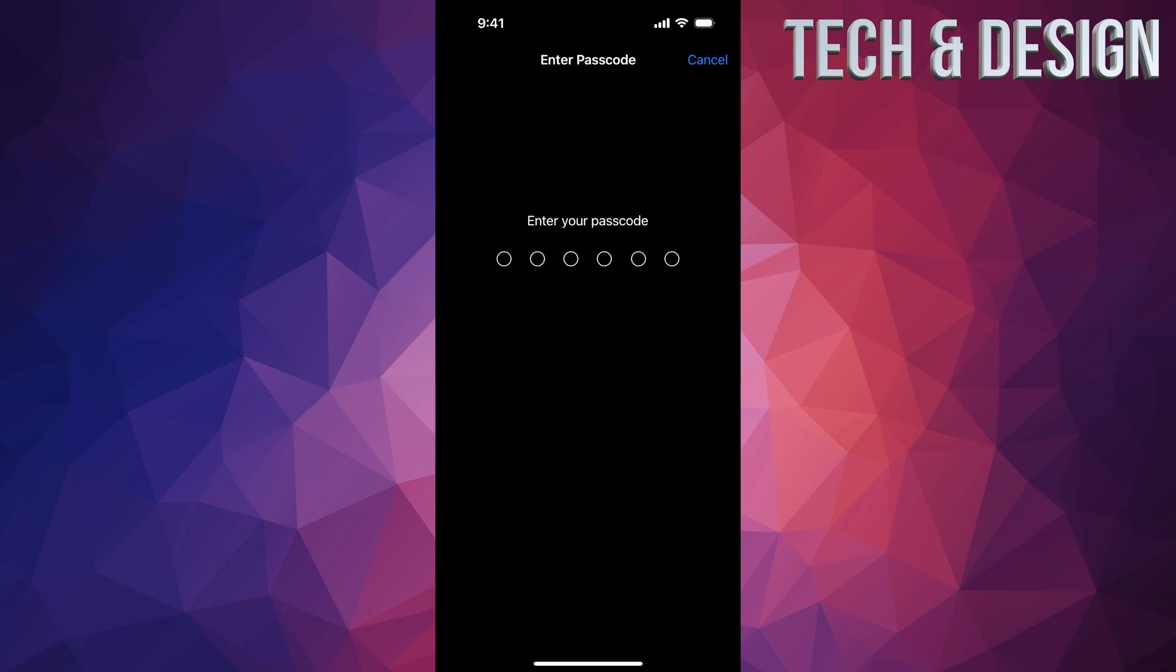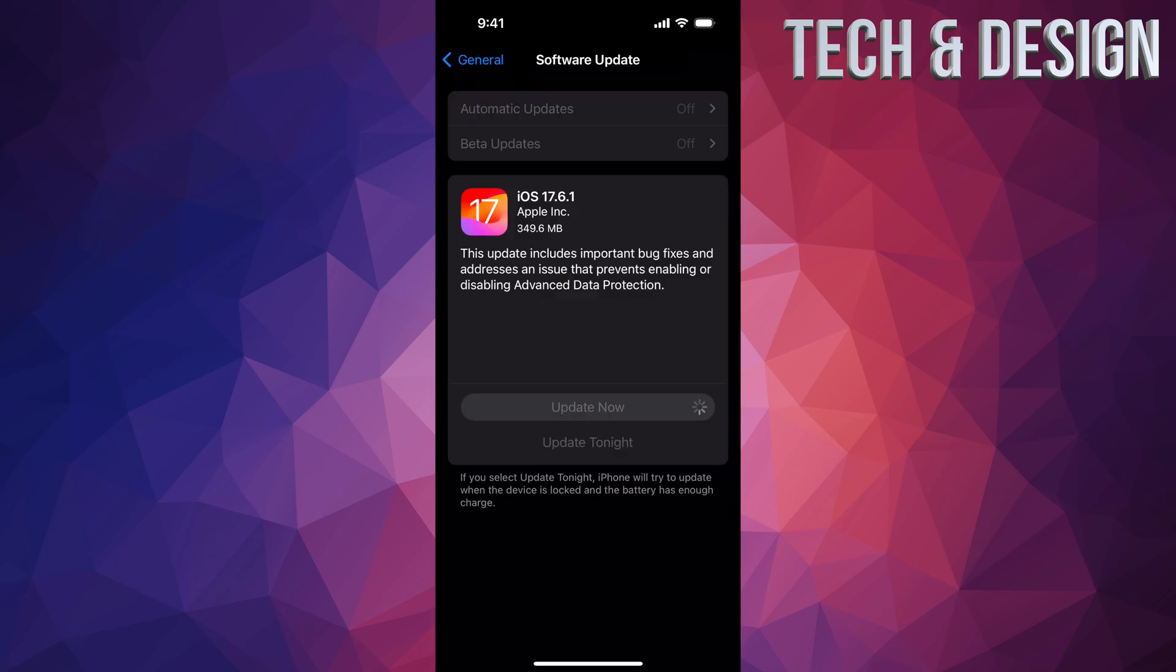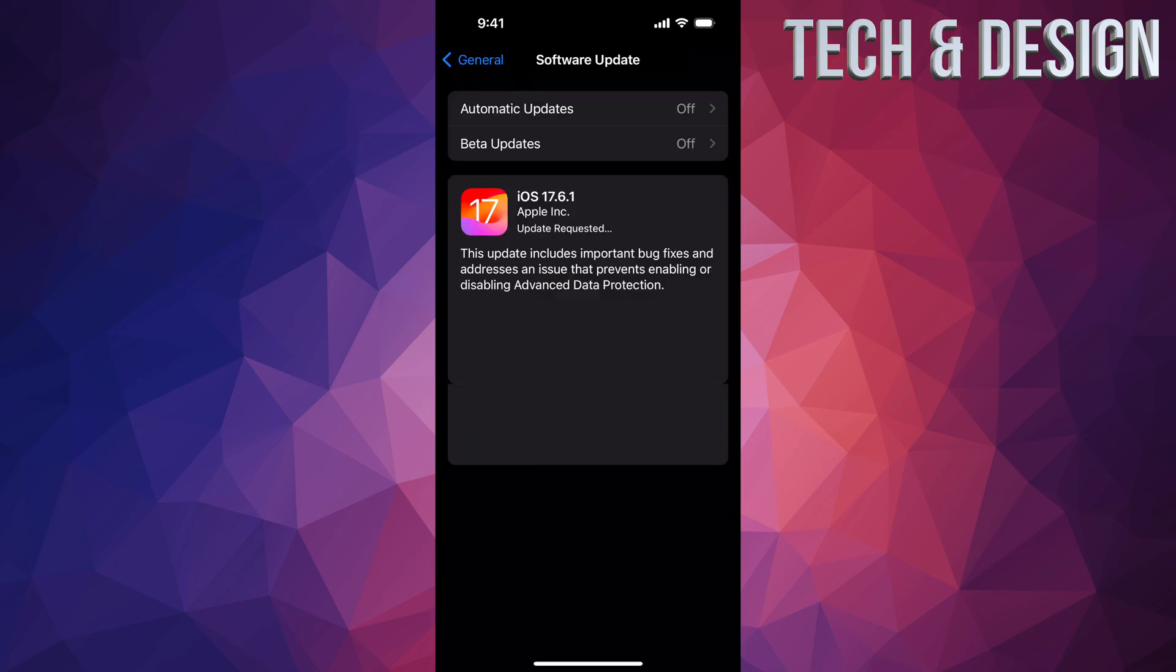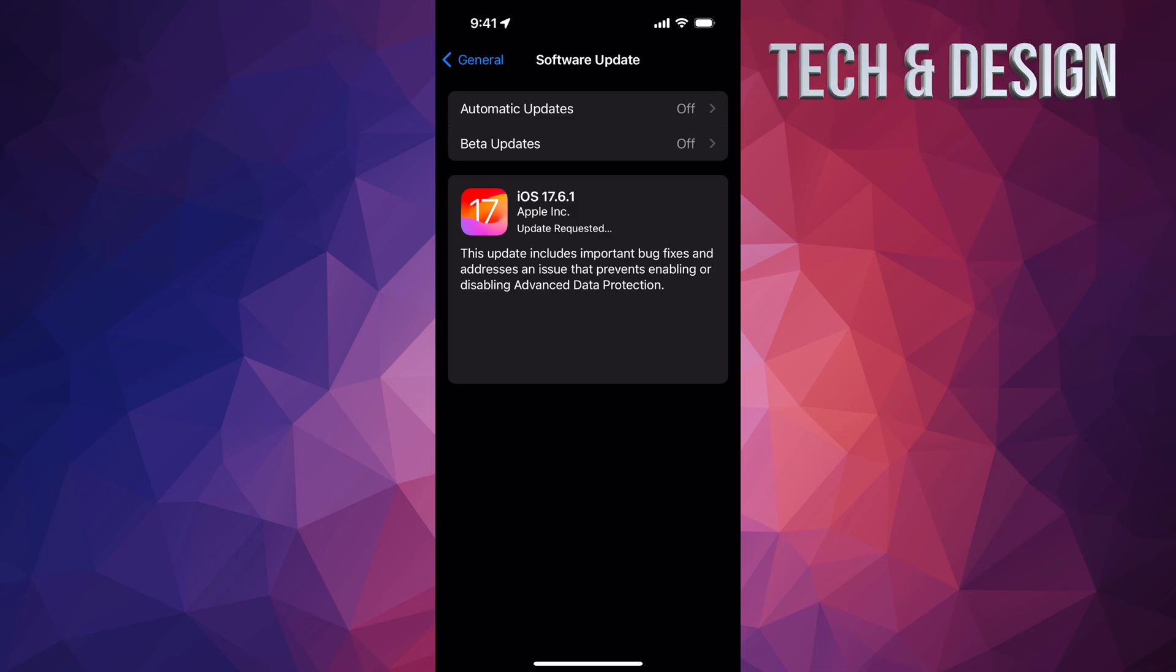It's going to ask me for the passcode. Once I put in the passcode, it's just going to download the update and then it's going to restart and install the update. So right now, just let it be and then come back to it a little bit later on.